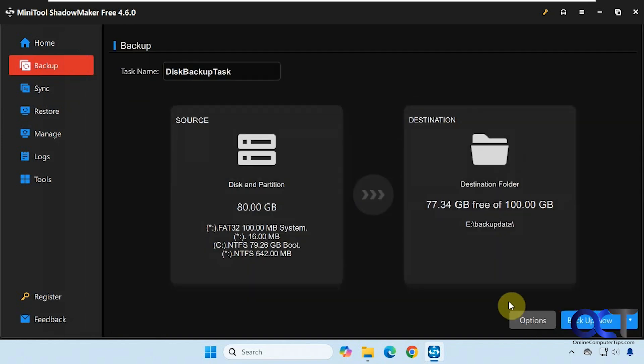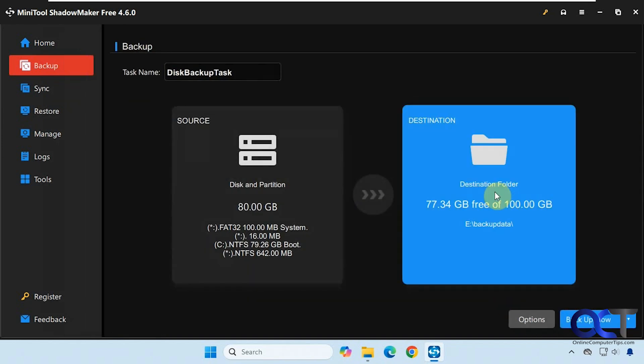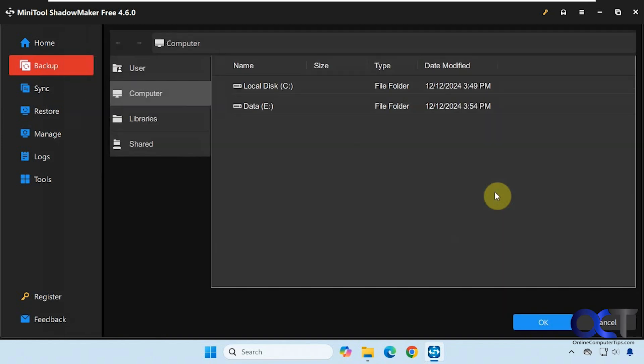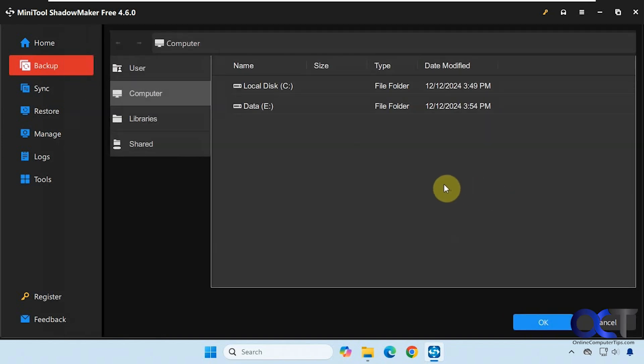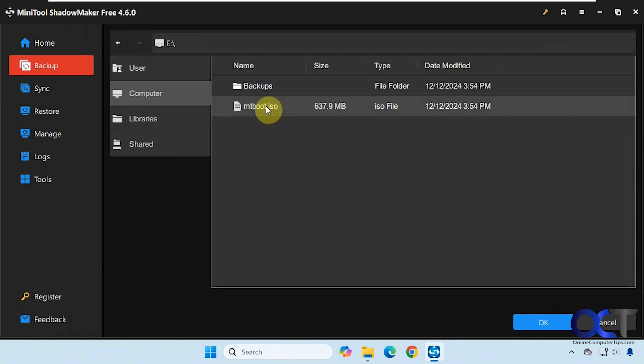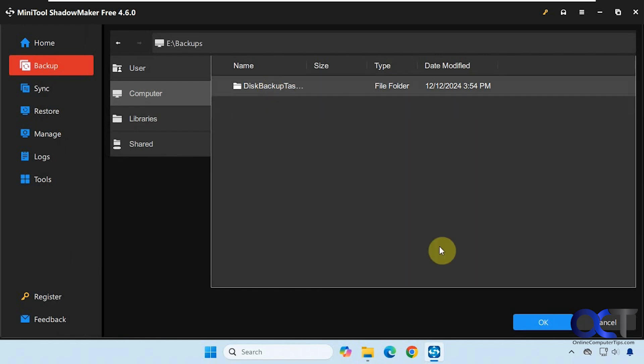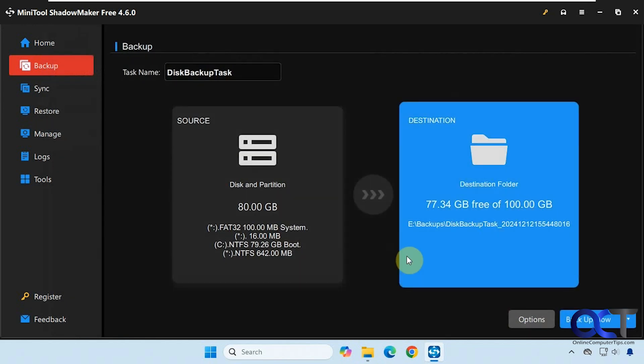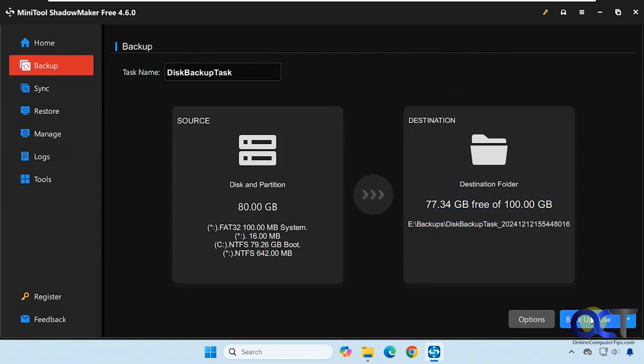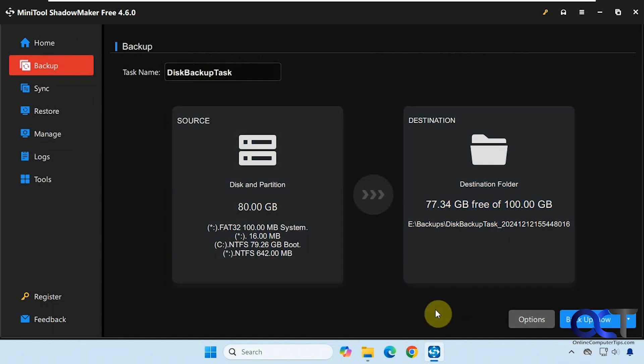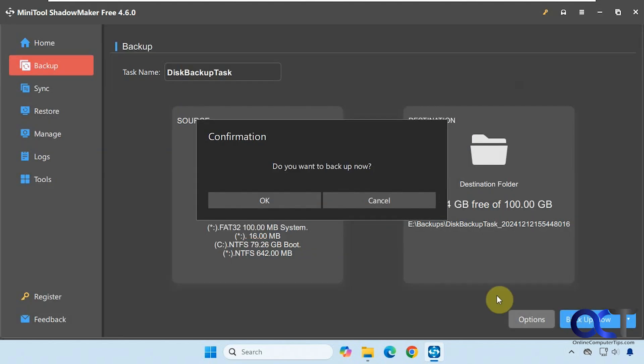And then we're going to click on OK, and then the destination folder. We're going to put it in the backups folder here. And then once that is set, you just click on backup now. You could change the task name if you want, or you could back it up later. So we're going to click backup now.